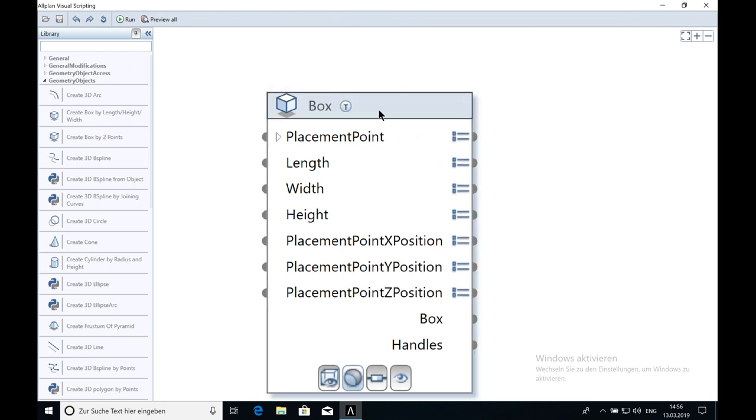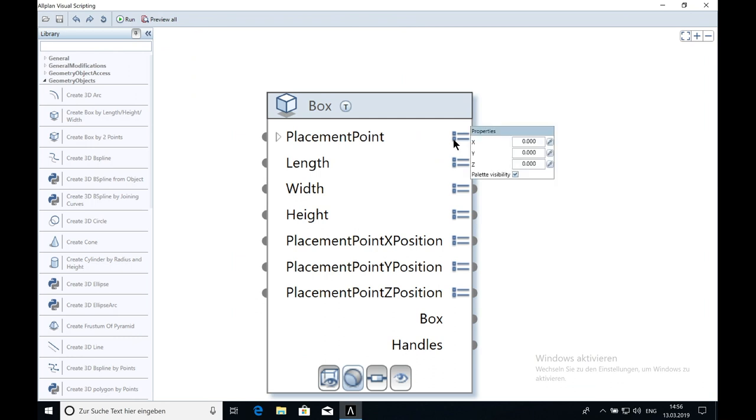Let's have a look to the properties. The first property you can change is the placement point. Here you have more options you can choose from. First option is to click here on the property button. Here you can change X, Y and Z.